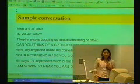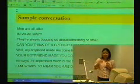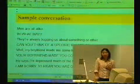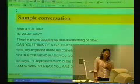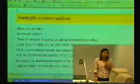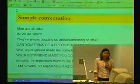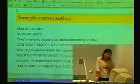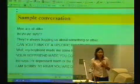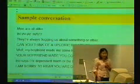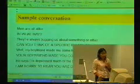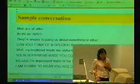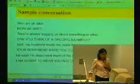Since the user makes a generalization — thinking men are all similar, always bugging us — ELISA detects the keyword 'always' and replies, 'Can you give a specific example of bugging? How are the men bugging you?' And the conversation goes on and on.